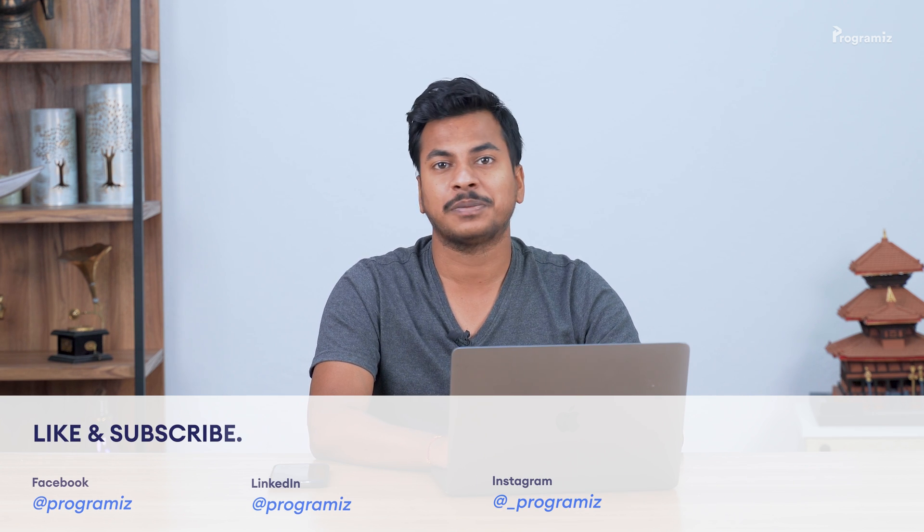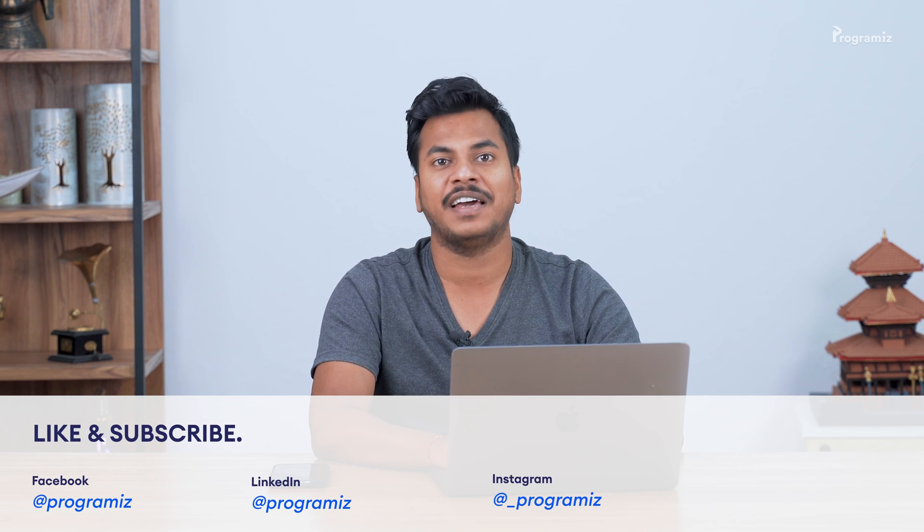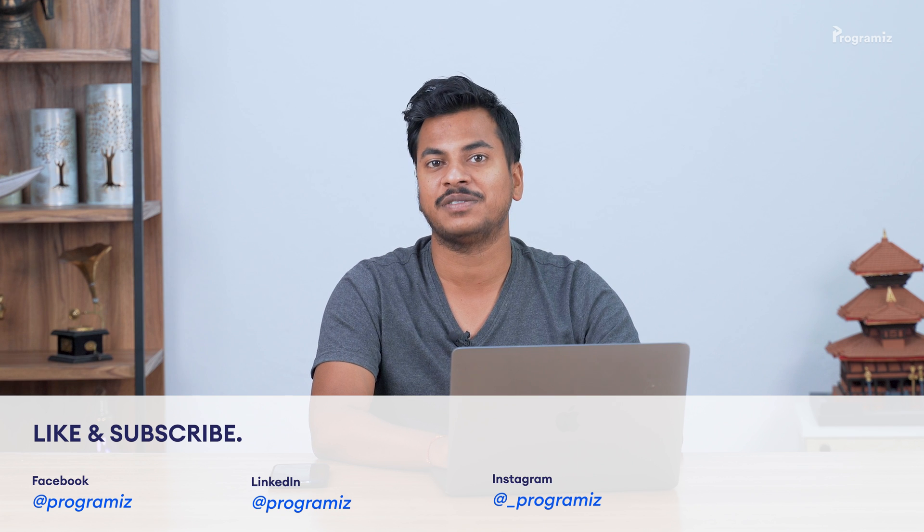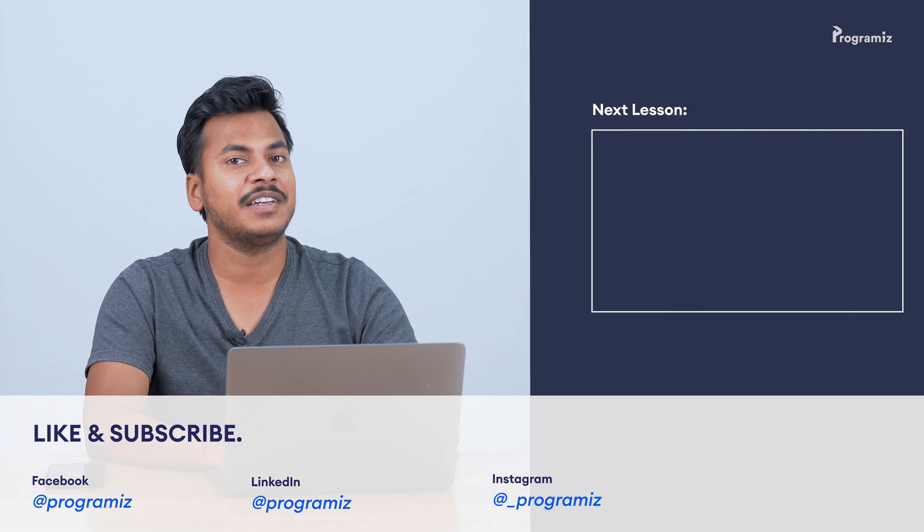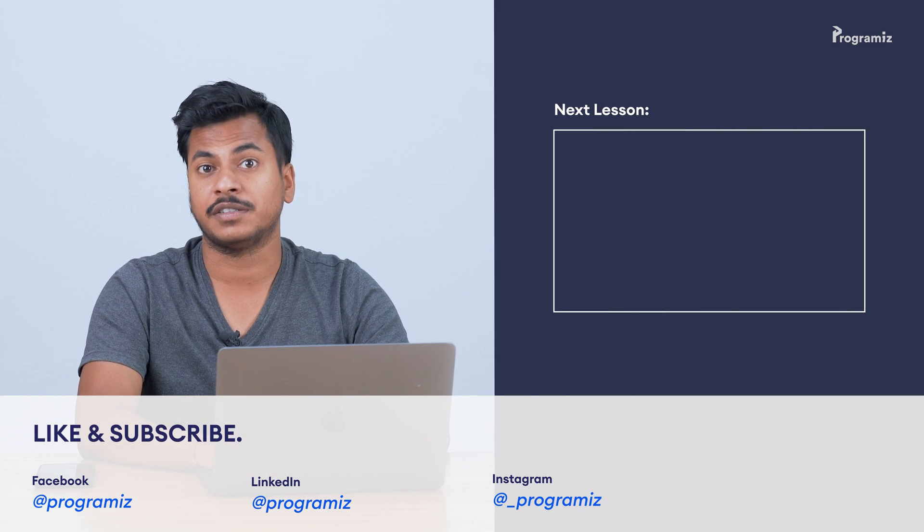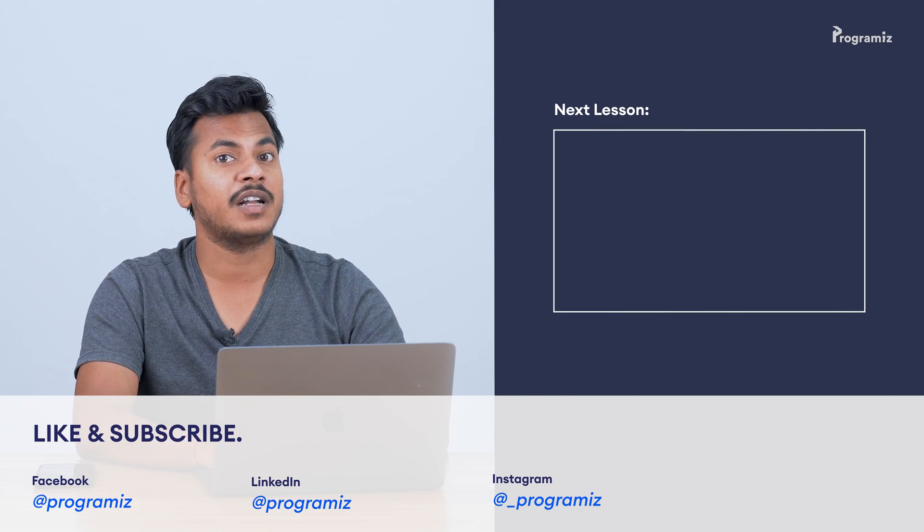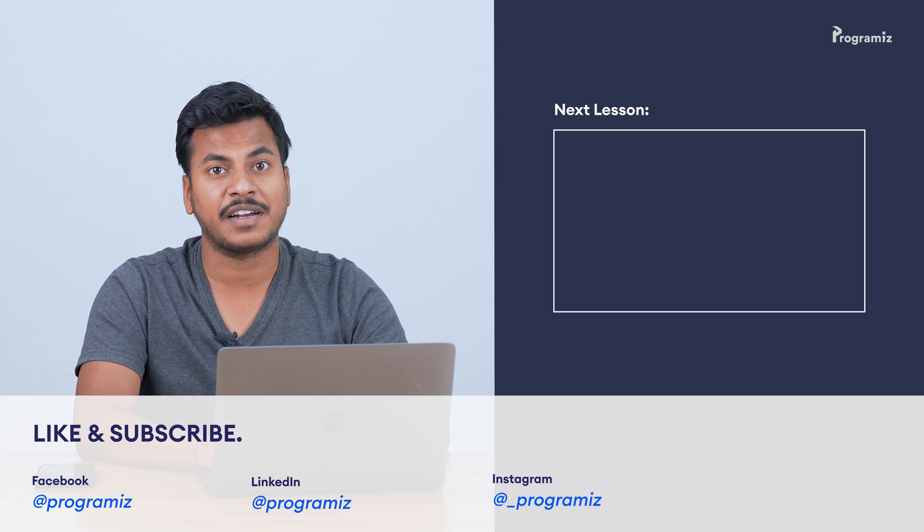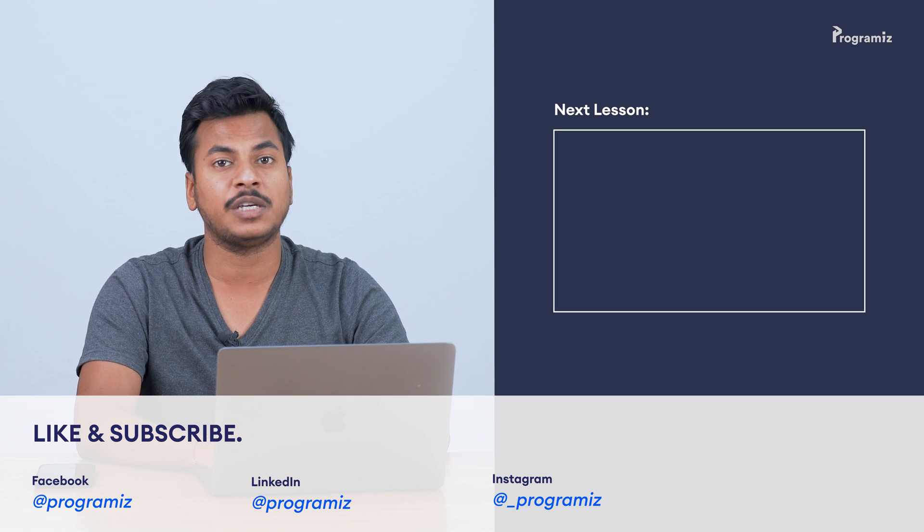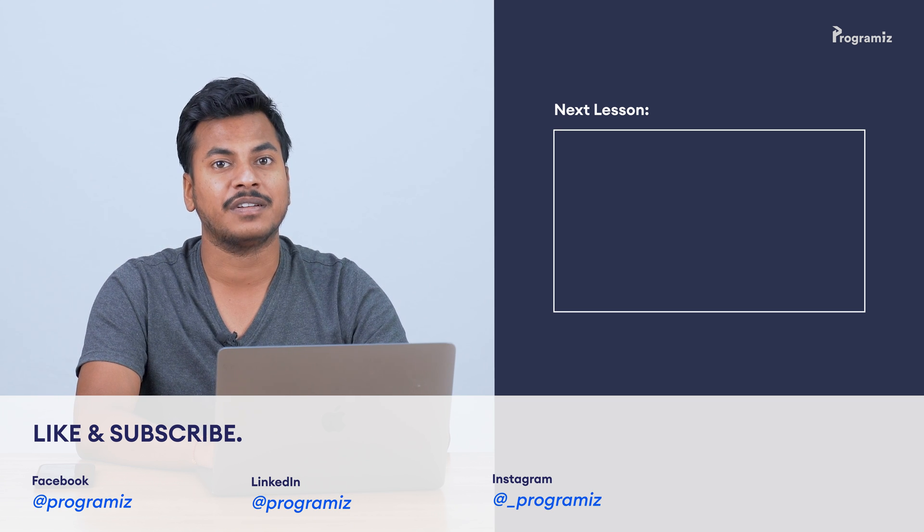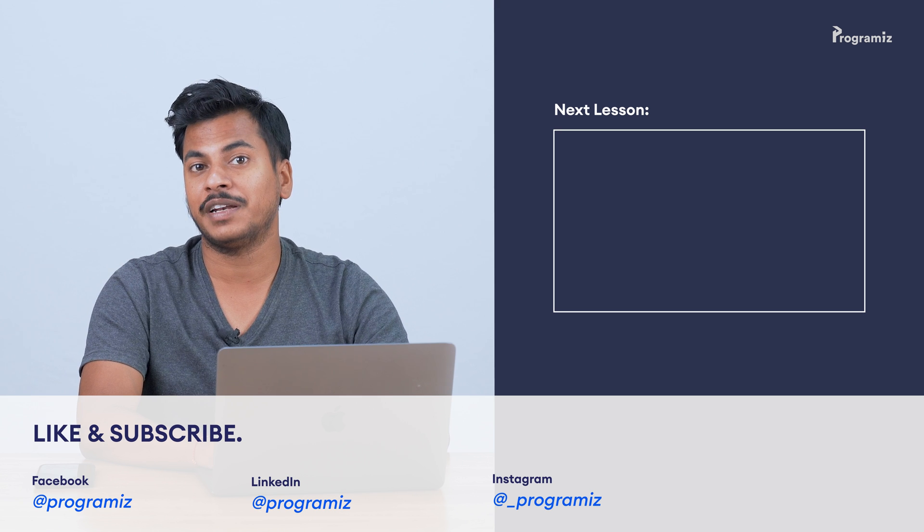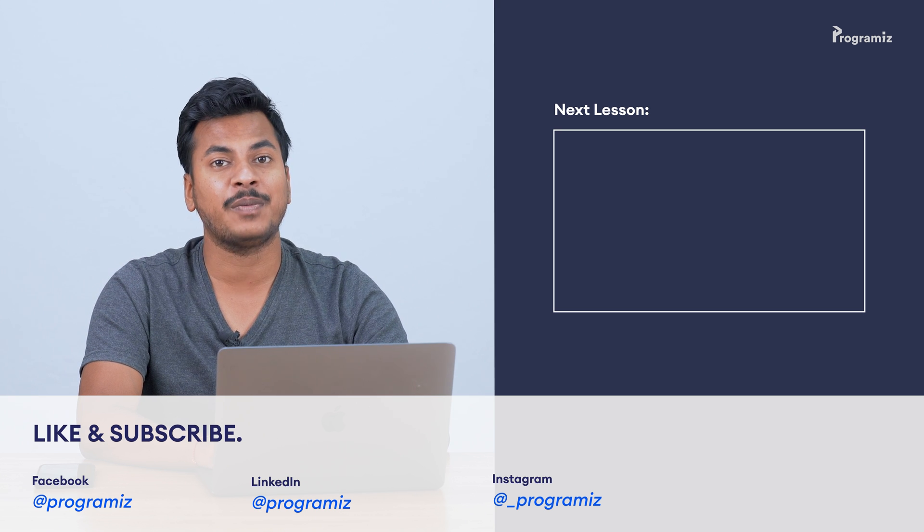If you like this video hit the like button now and also don't forget to subscribe to our channel and ring that bell icon so that you don't miss the next video. In the next video we will start a new section. We will learn about the list data type which is one of the frequently used sequences in Python. Thanks for watching and I'll see you in the next one. Happy programming!